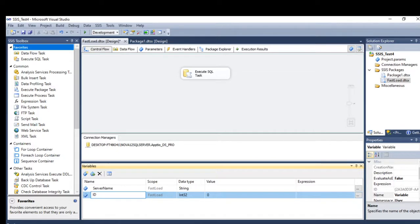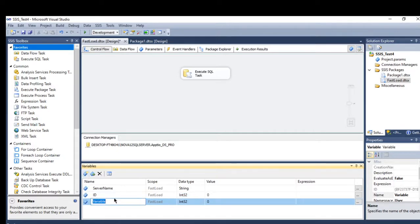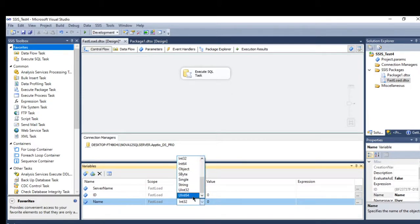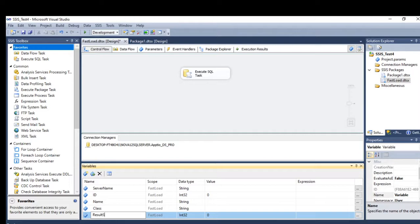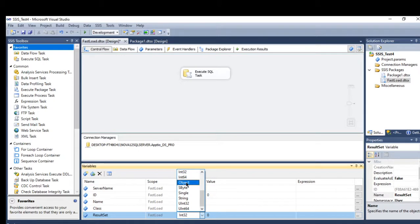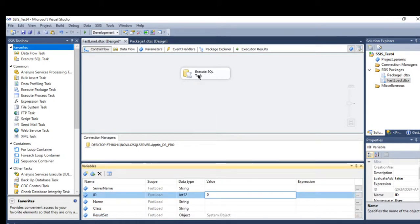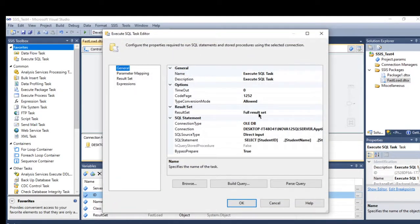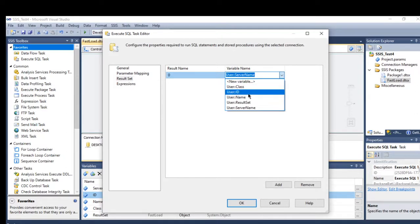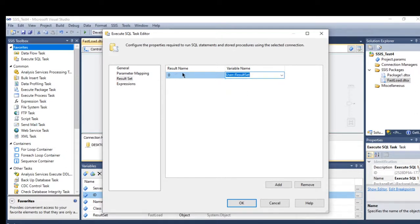For full result sets, I need variables for each column: an id variable, a name variable (string), and a class name variable (string). Importantly, I also need to create a result set variable with data type Object. This object variable will be used in the Execute SQL task. I'll go to the result sets tab, select the object variable, and configure it — result name zero maps to this object variable.